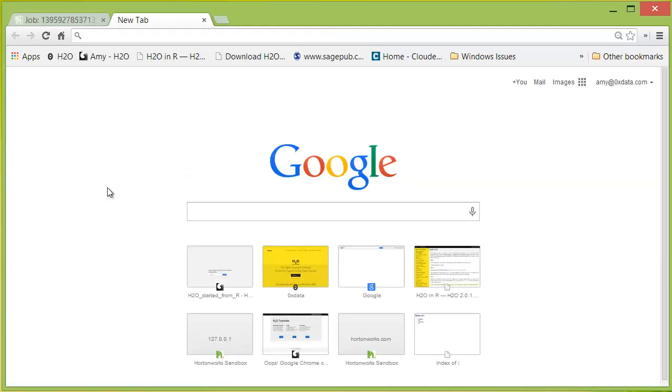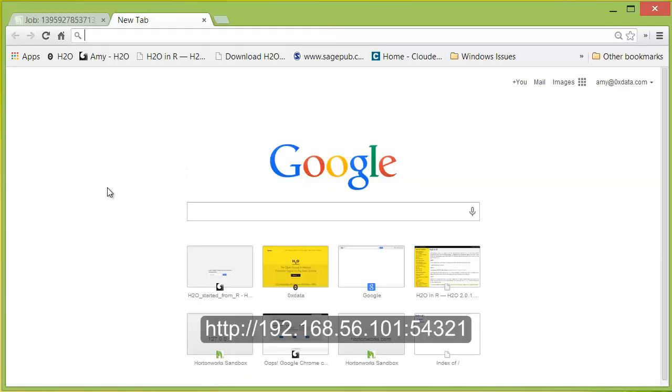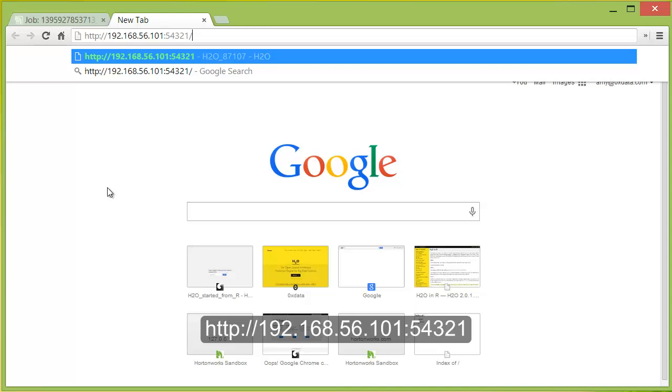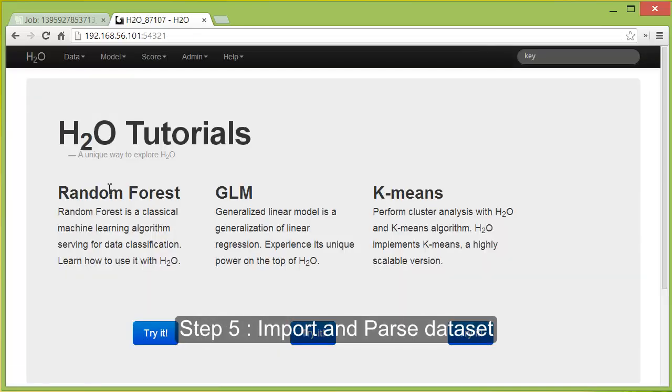Now you can access the H2O interface by entering the following address. You can start importing data sets and running models on it.